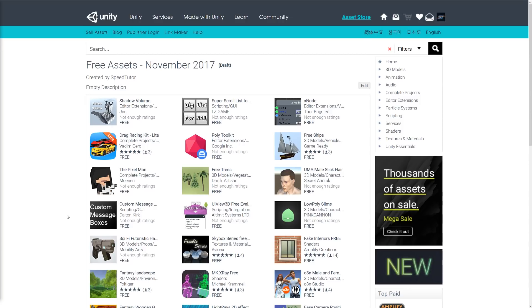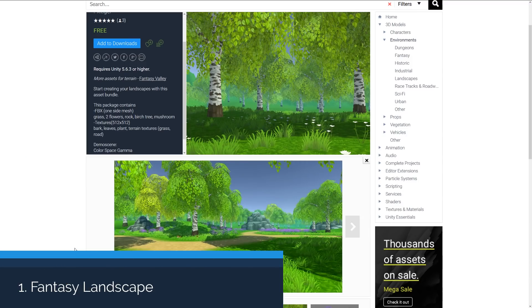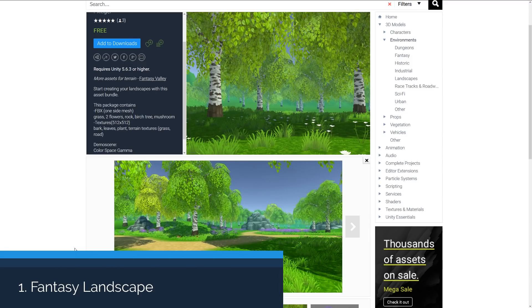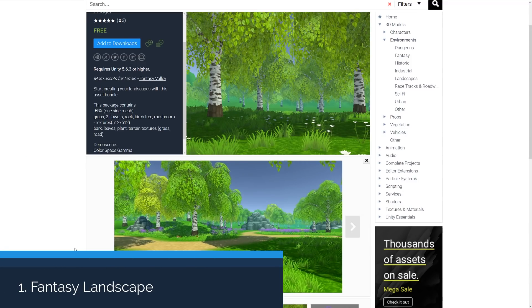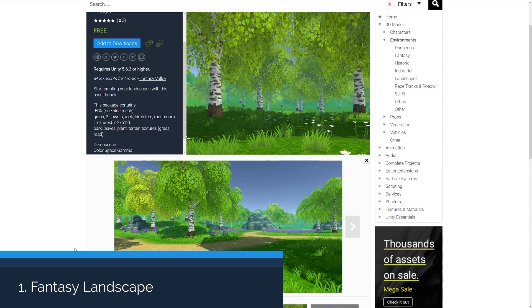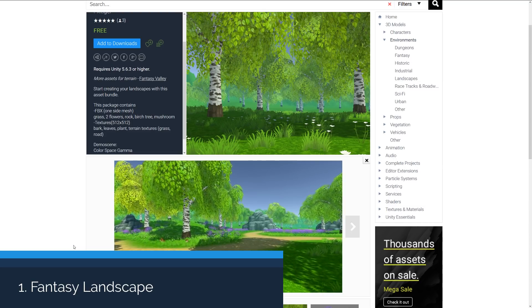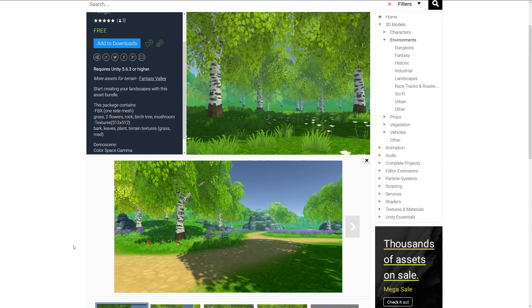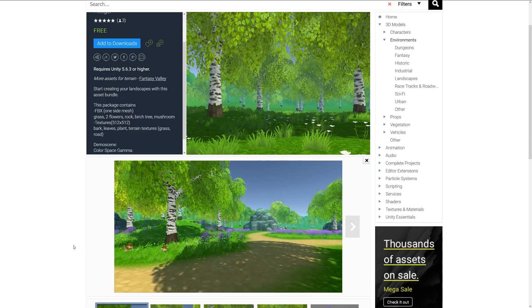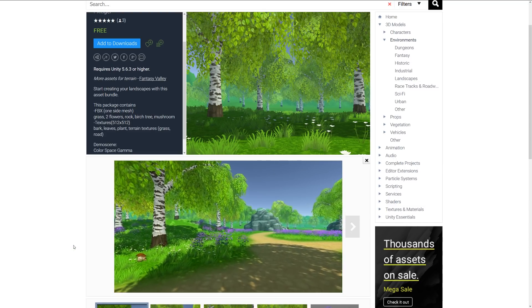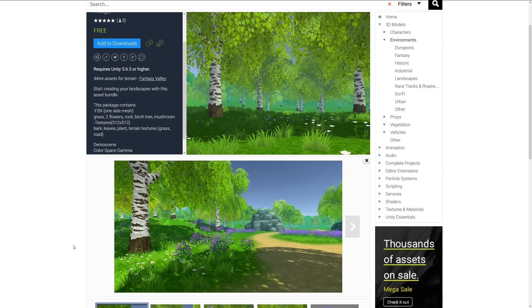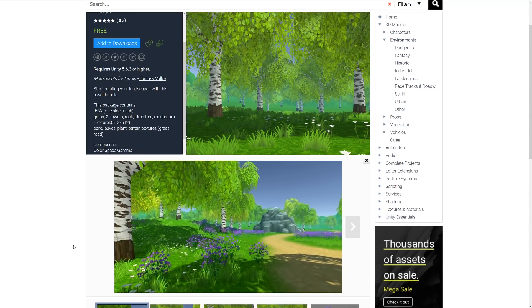Hey guys, welcome to the top five free models for November 2017. Number one, we have the fantasy landscape which is for Unity 5.6.3 and it's to help you getting started with creating landscapes and a particular asset bundle.